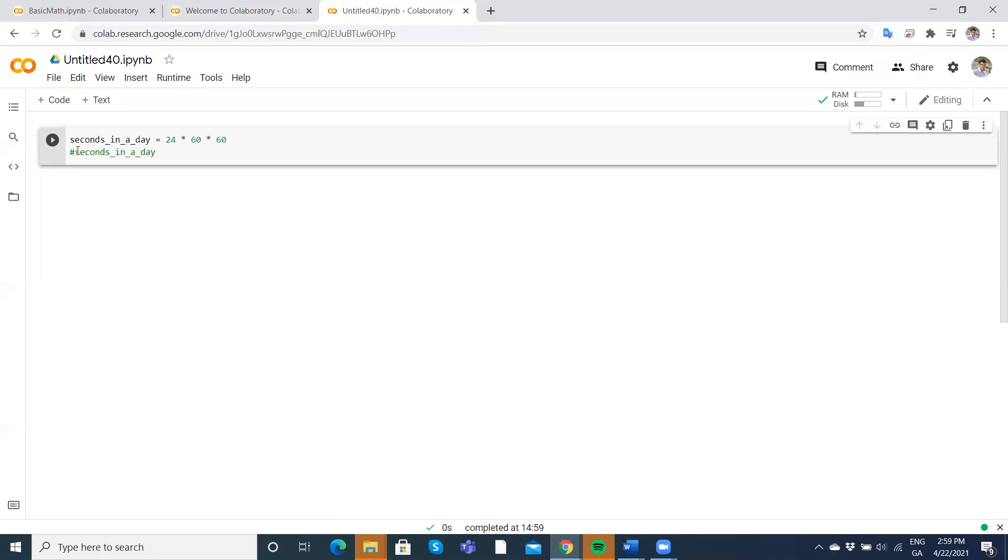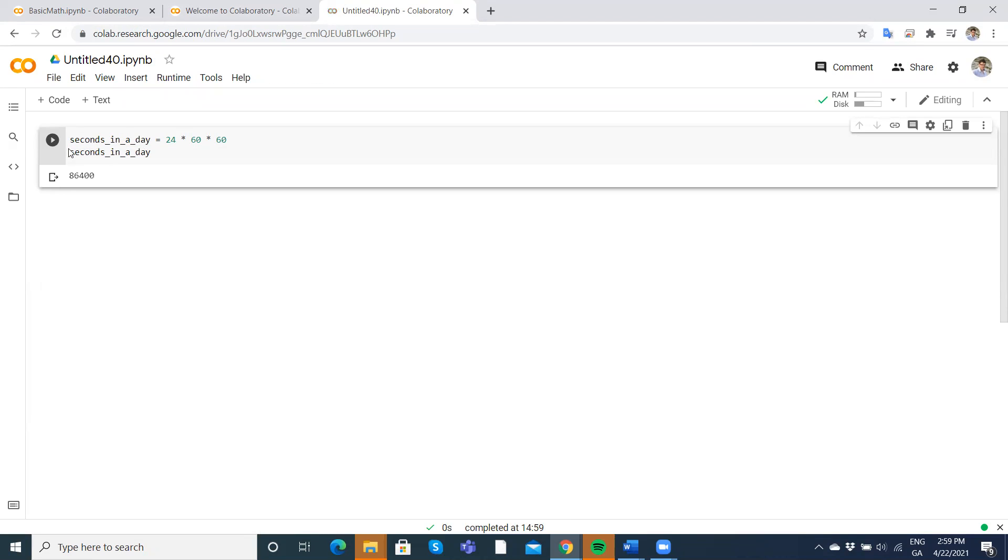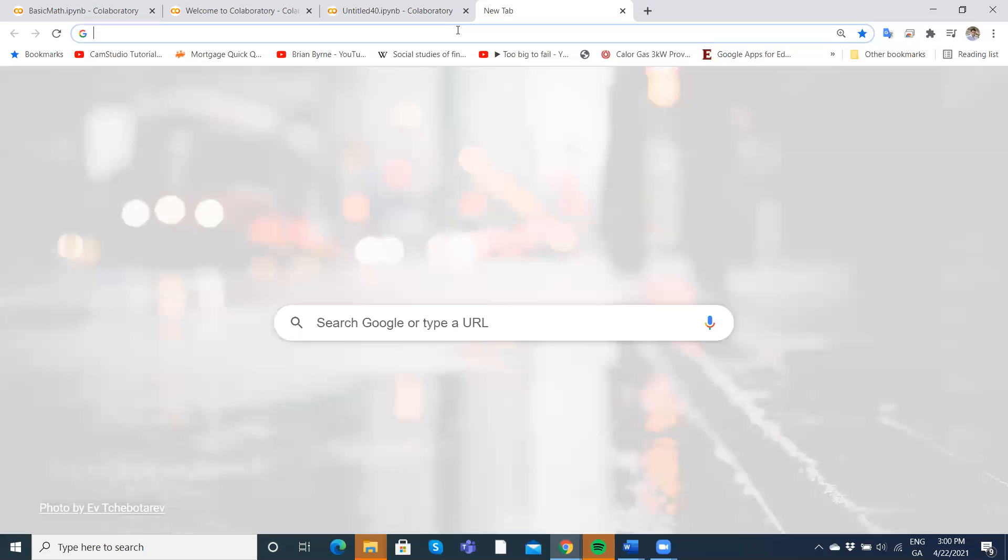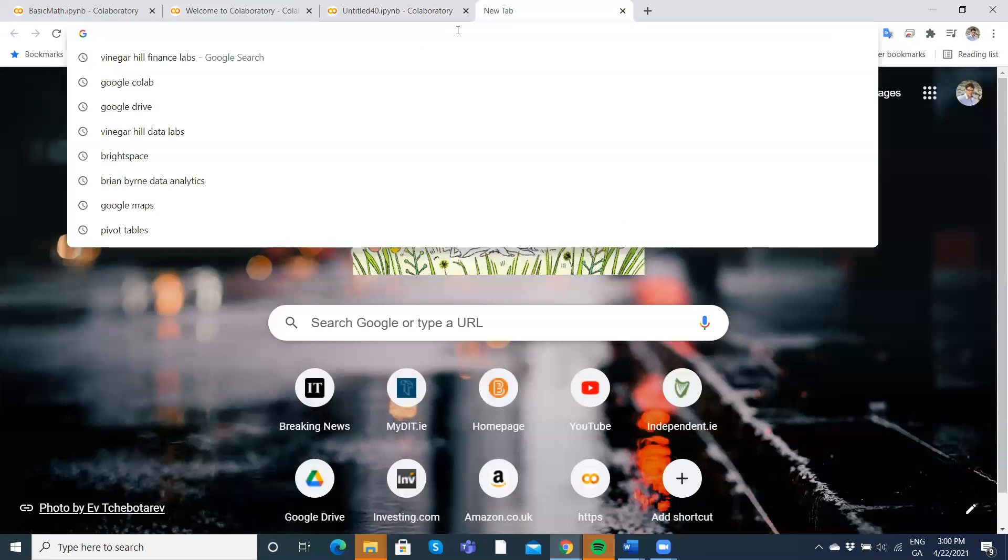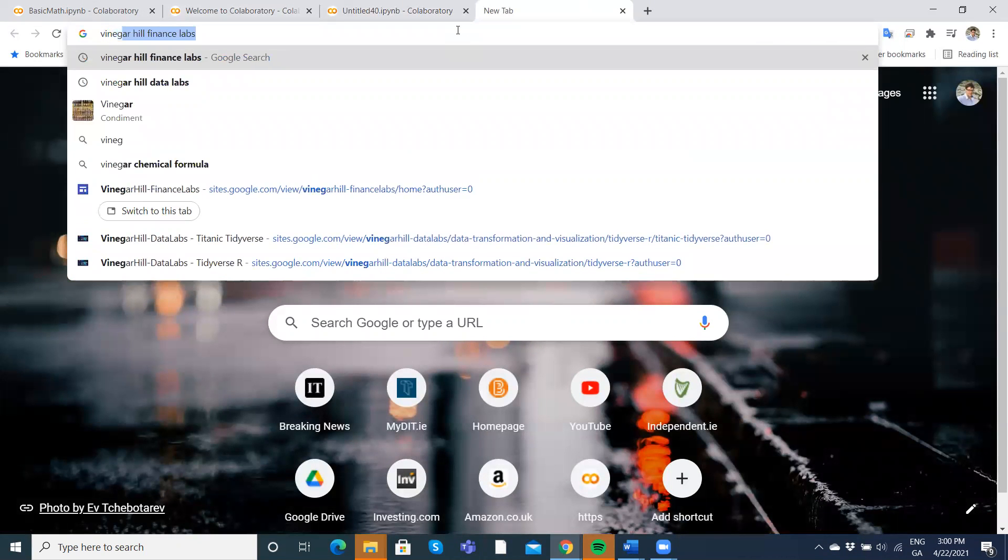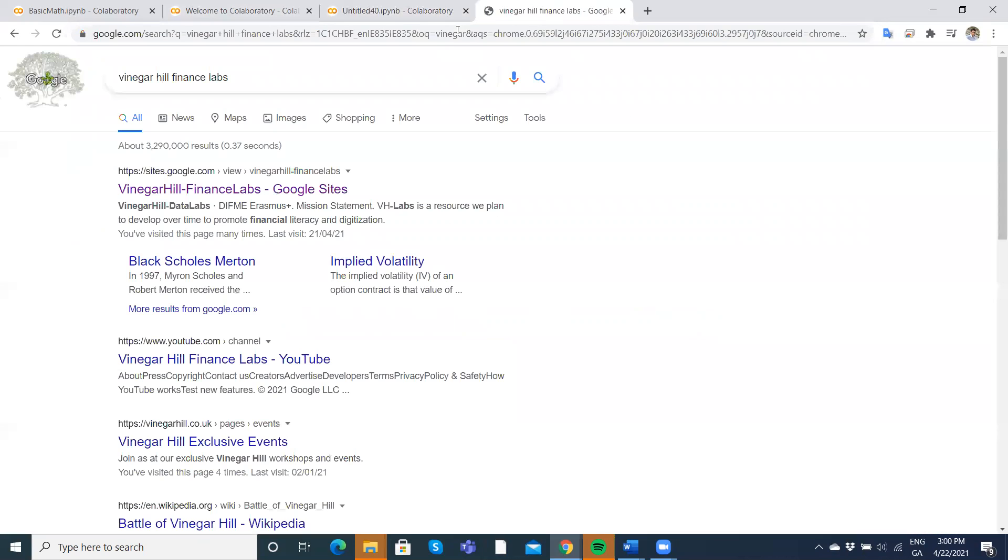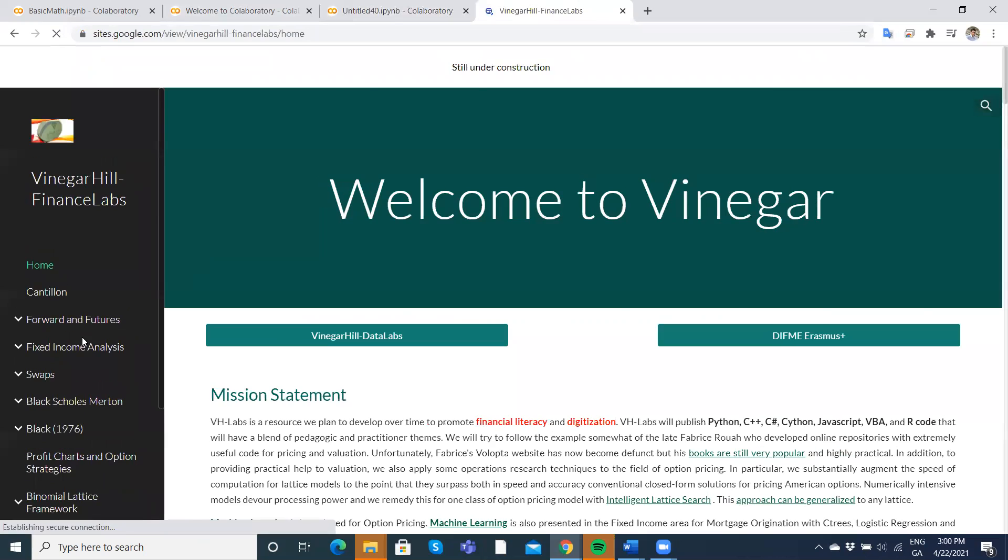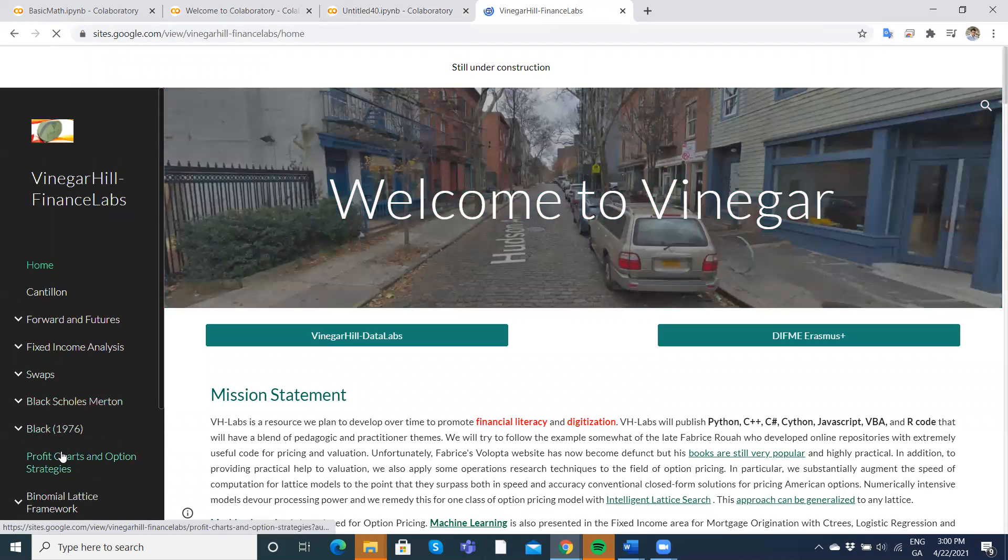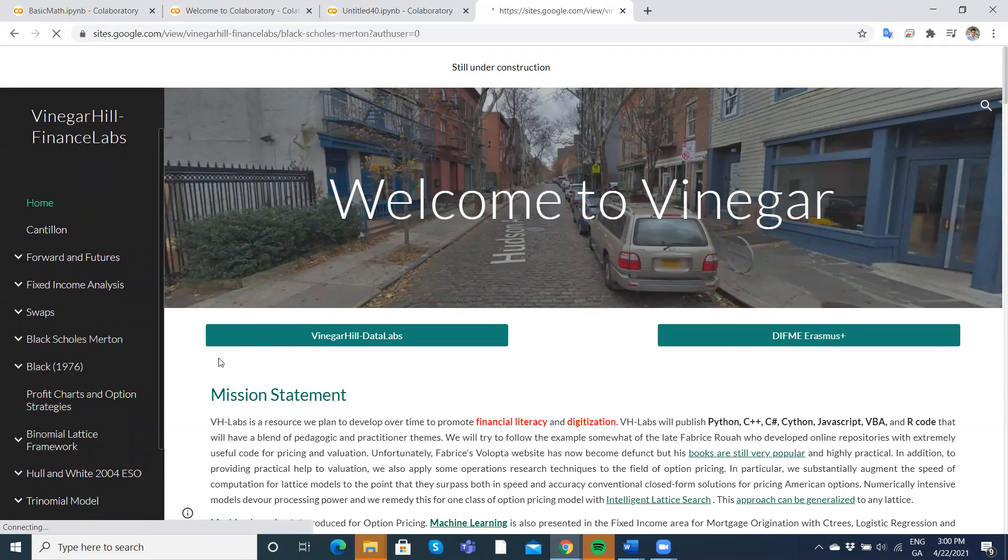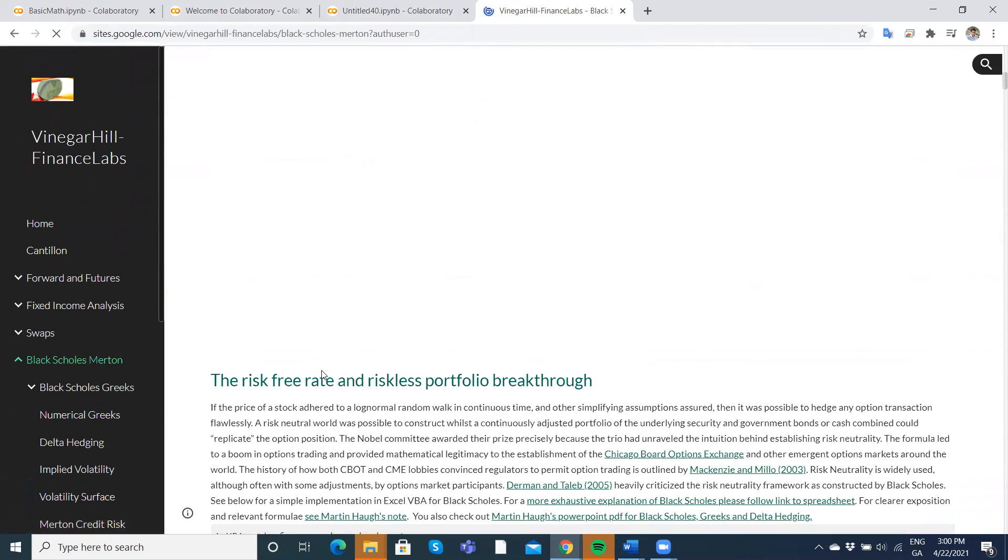But if I want to output out how many seconds are in a day, when we take the product of the three, we get the number of seconds in a day, it's 86,400. Or I could go to a repository where maybe we have some interesting, if you're in the finance area, go to Vinegar Hill Finance. And I'll go to the Merton, Black Scholes Merton.